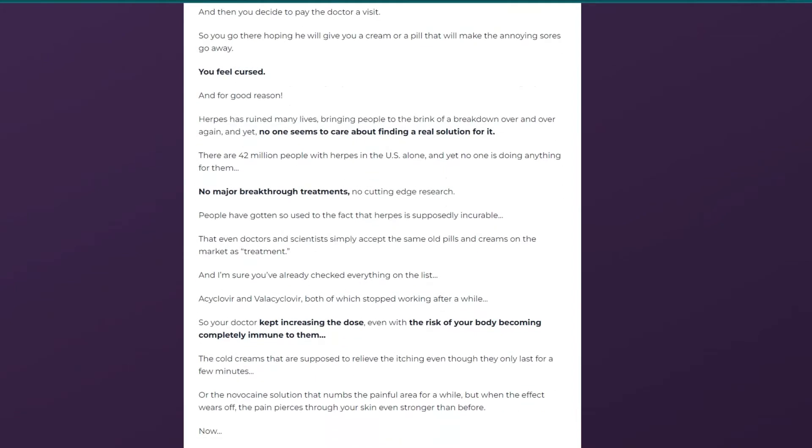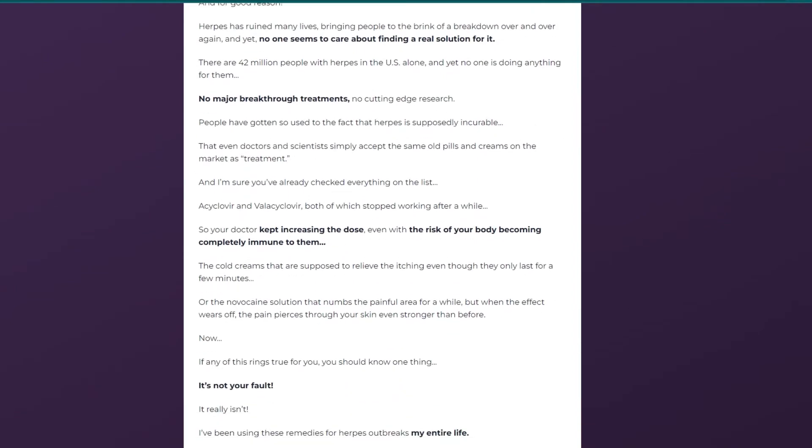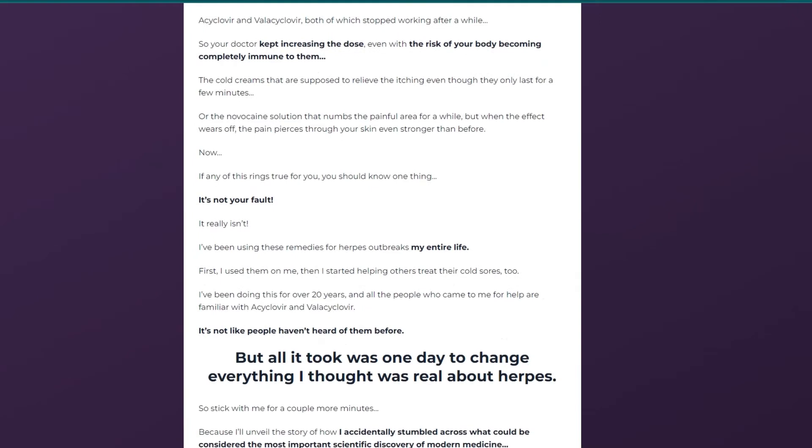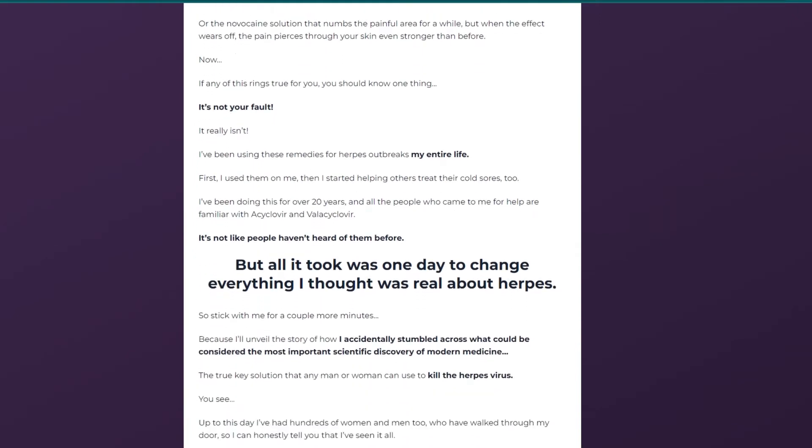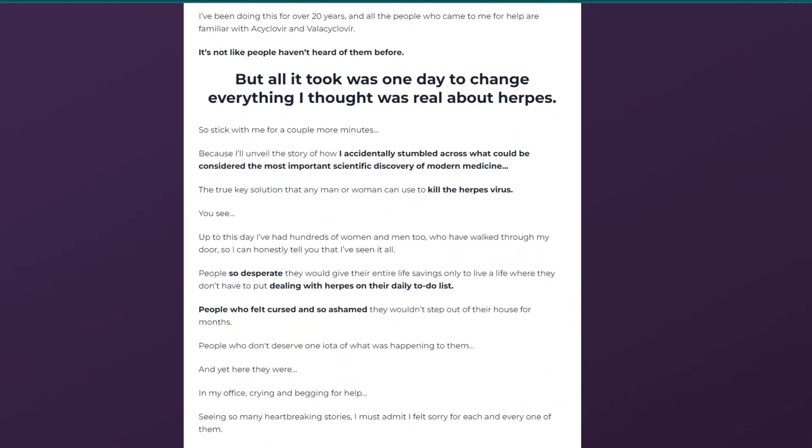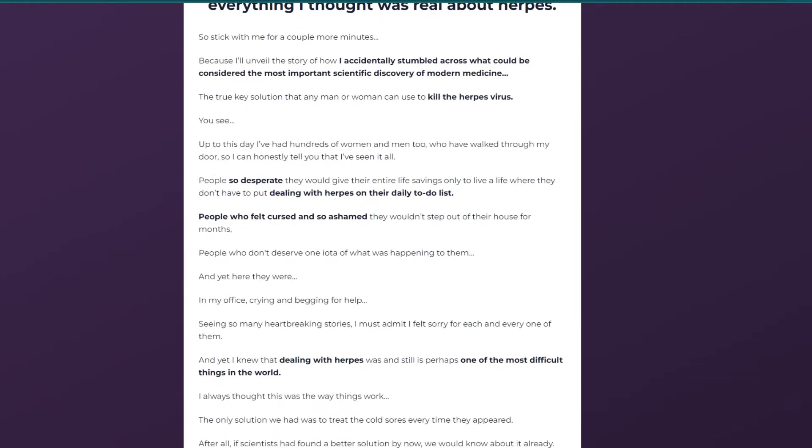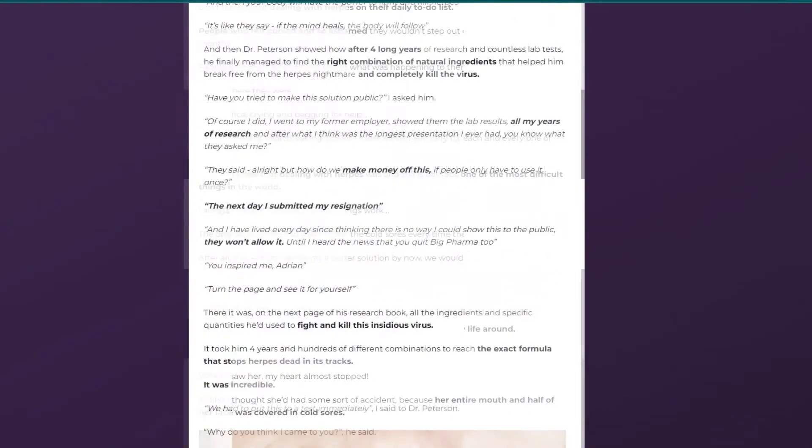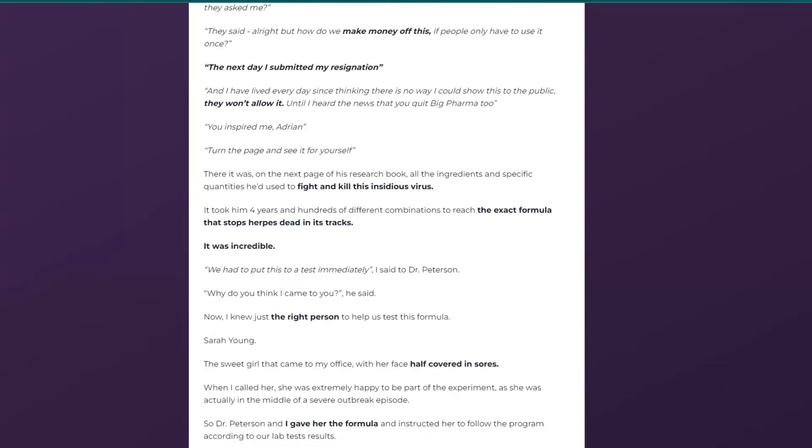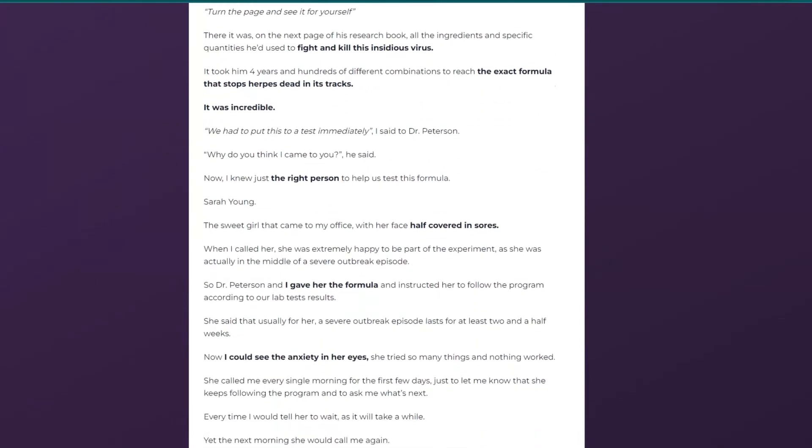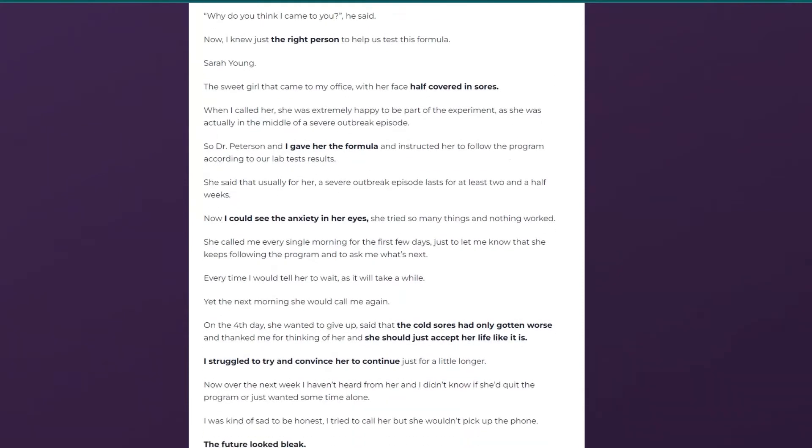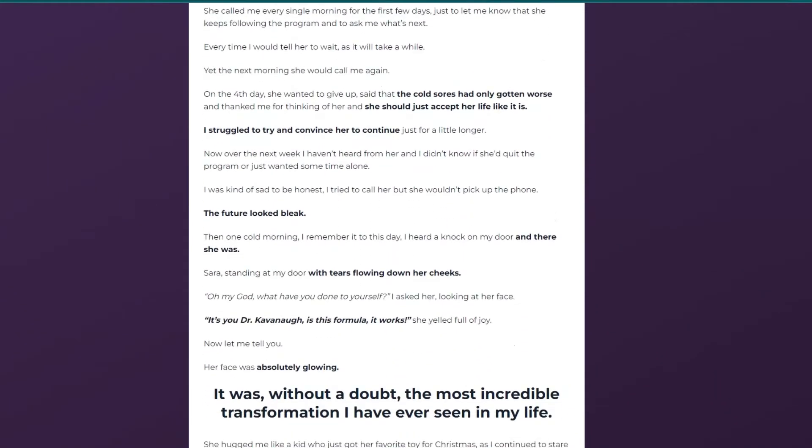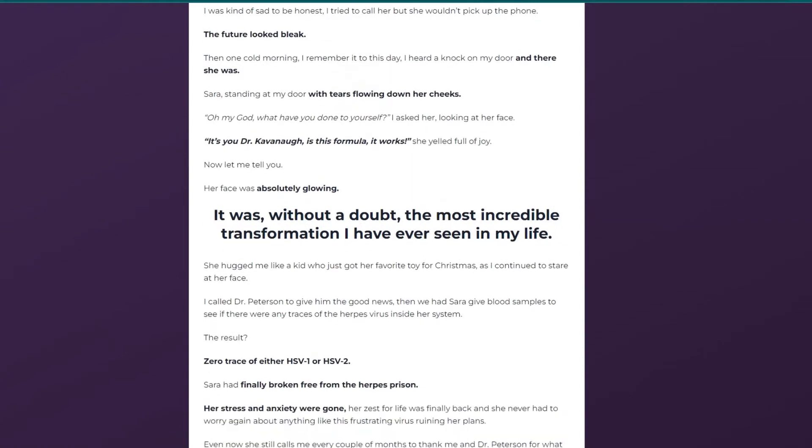Herpacil is an oral supplement that claims to rid the body of the herpes virus. Not only can it help reduce the risk of infection, but manufacturers say it can effectively cure both HSV-1 and HSV-2. Did you know that around 3.7 billion people had the HSV-1 virus living in their bodies? The number of people living with HSV-2 is less than 500 million, but it is still significant.